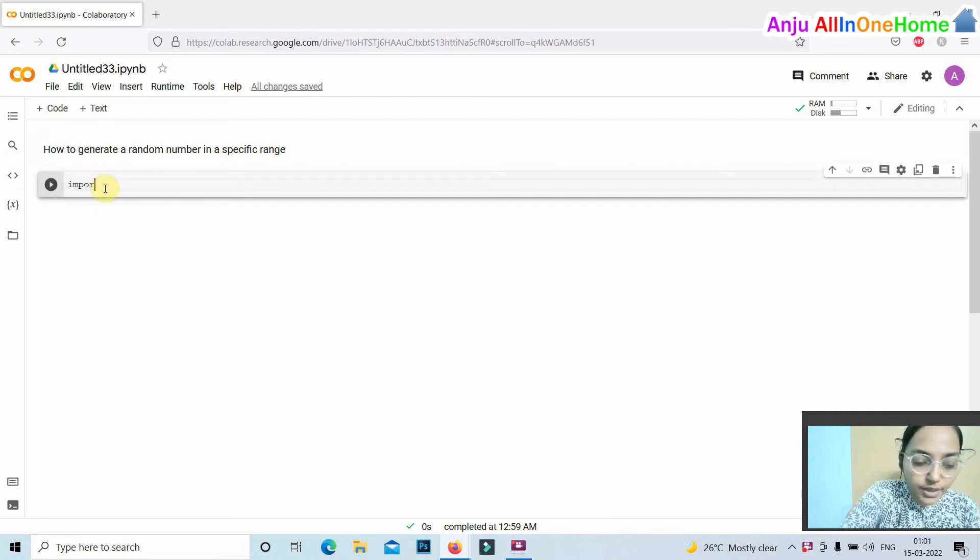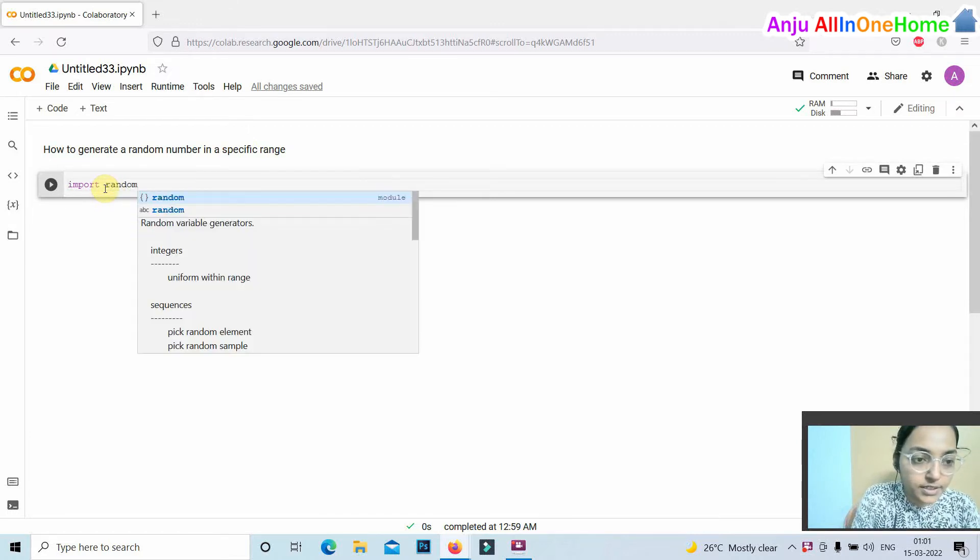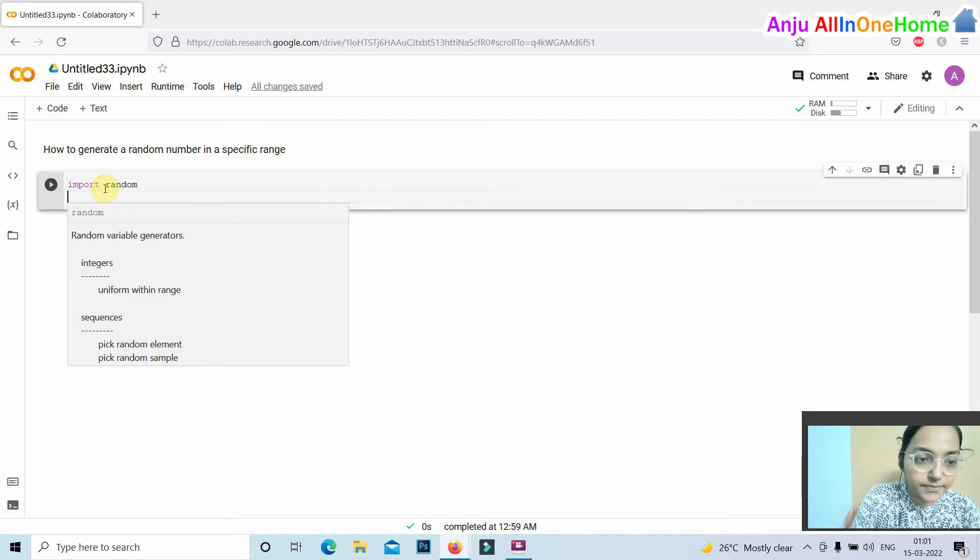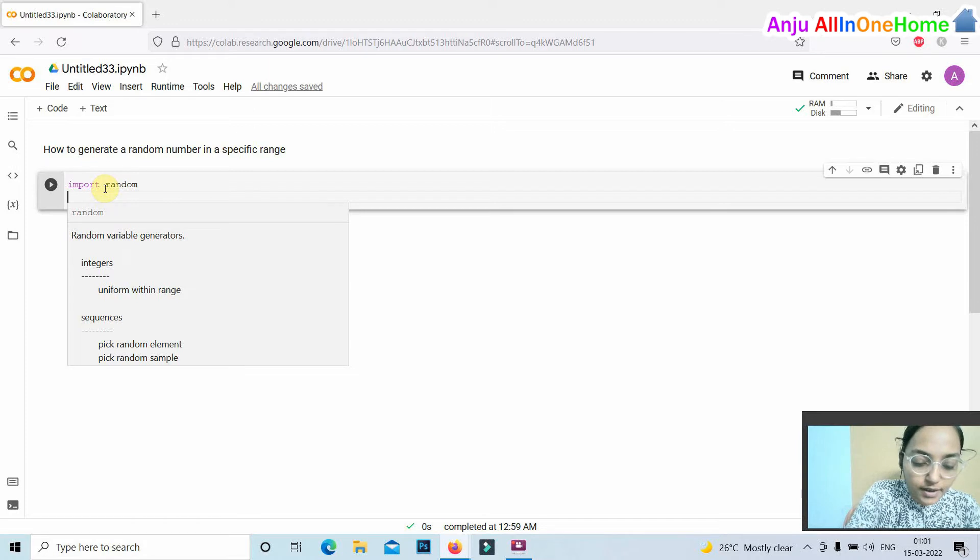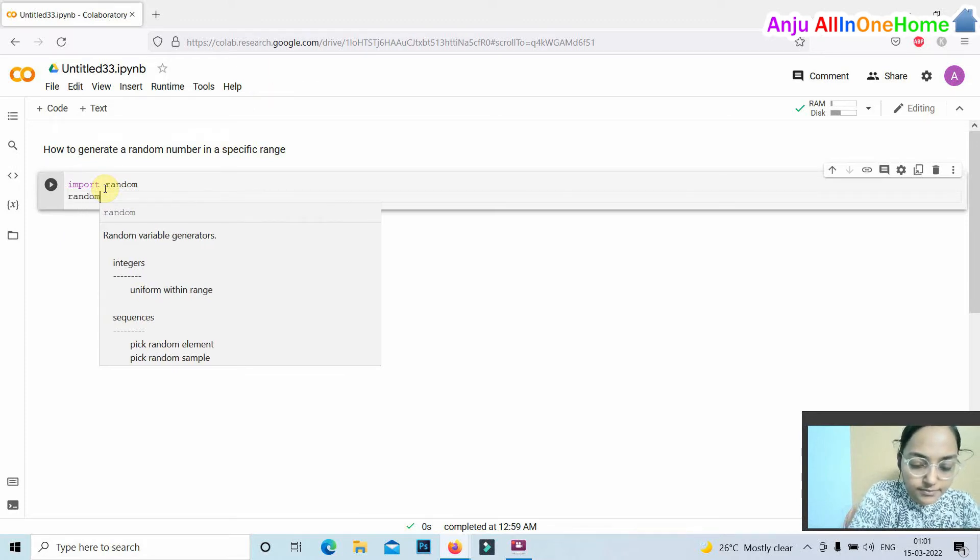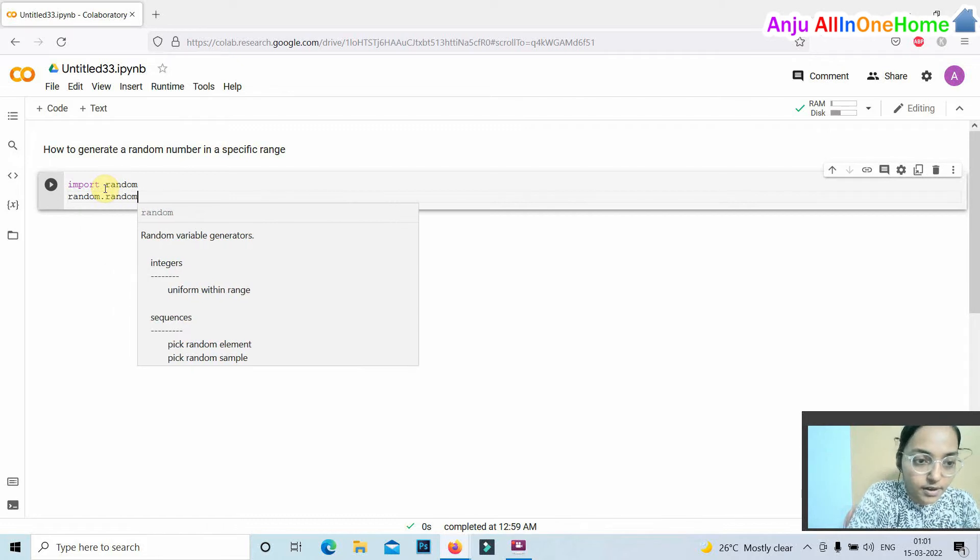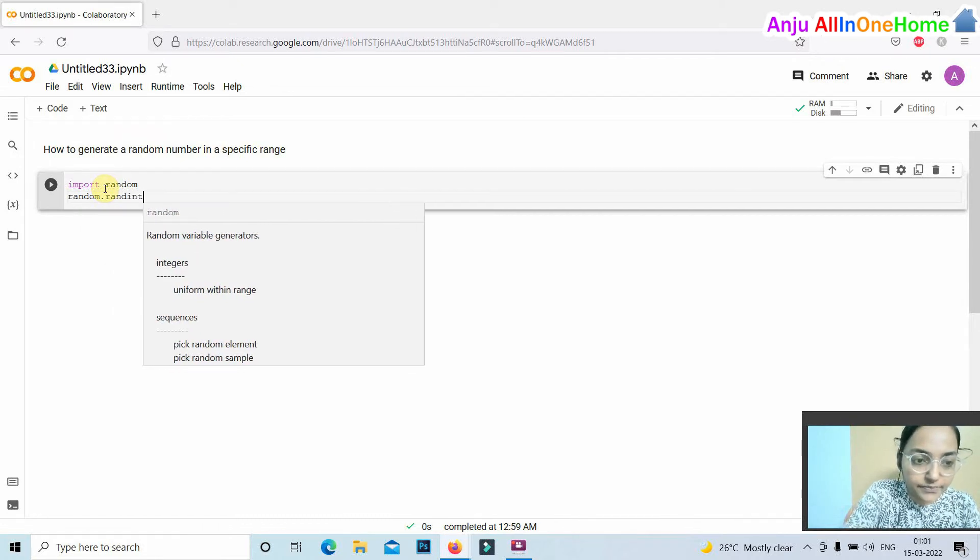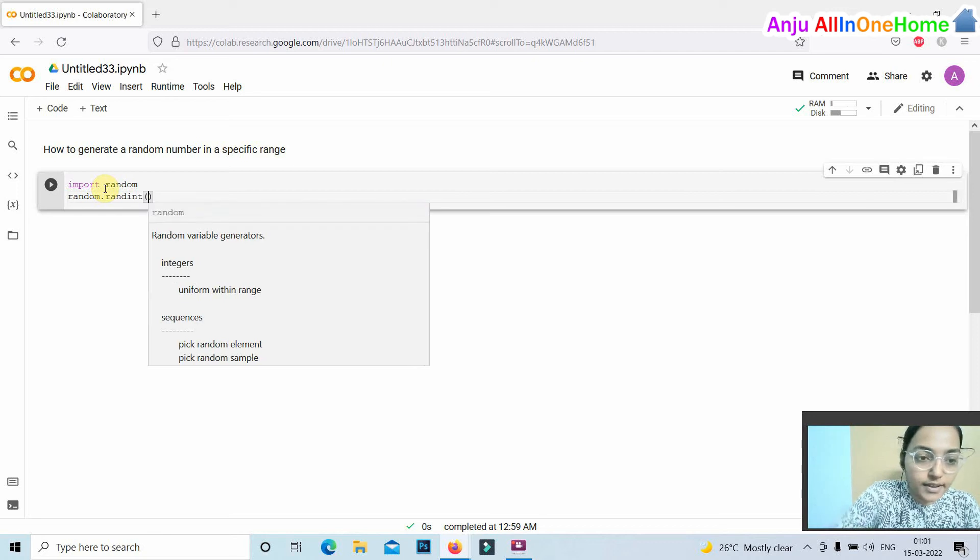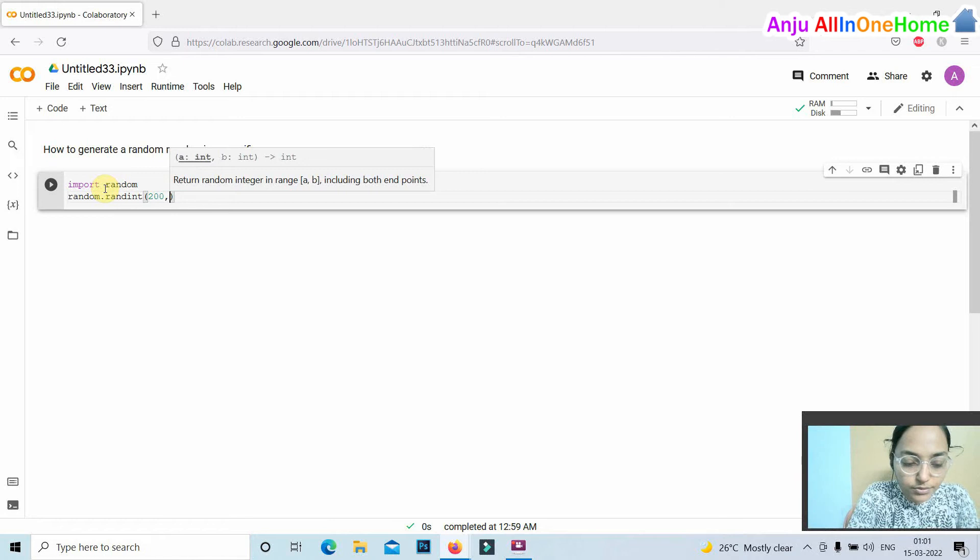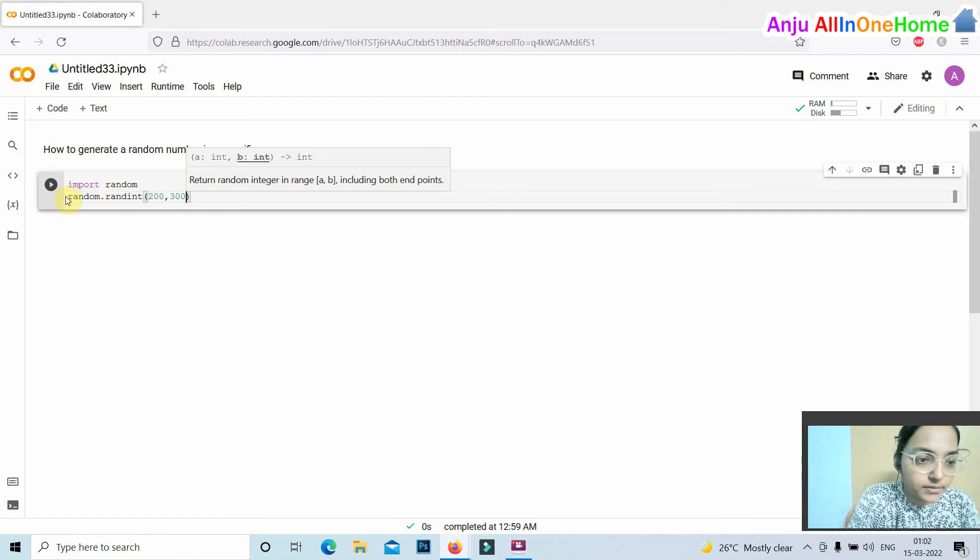First of all, we have to import the random module for generating random numbers. Then we have the function in the random module, that is random.randint, and we specify the range 200 to 300. We assign this value to a variable, range_num.